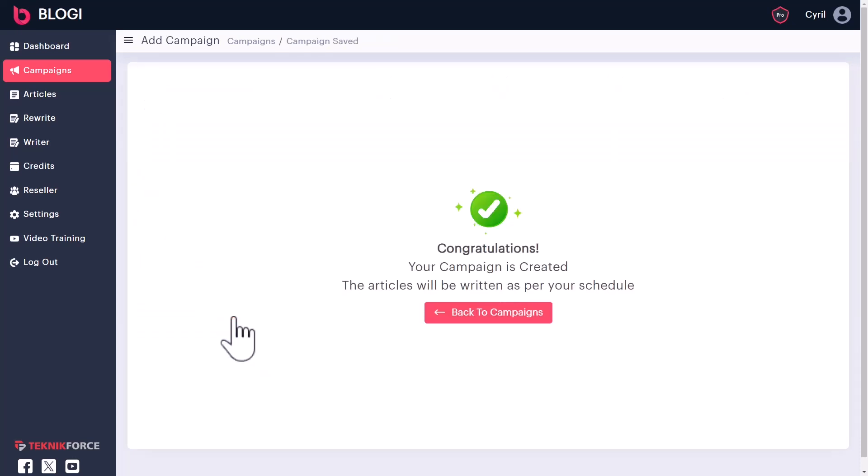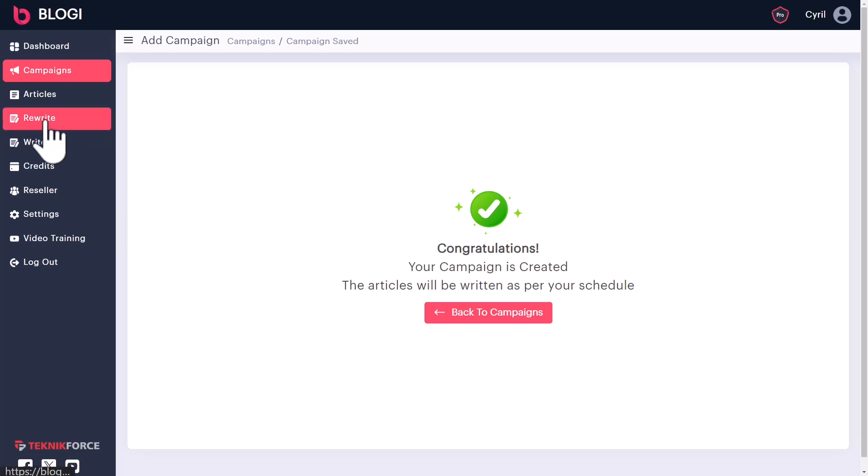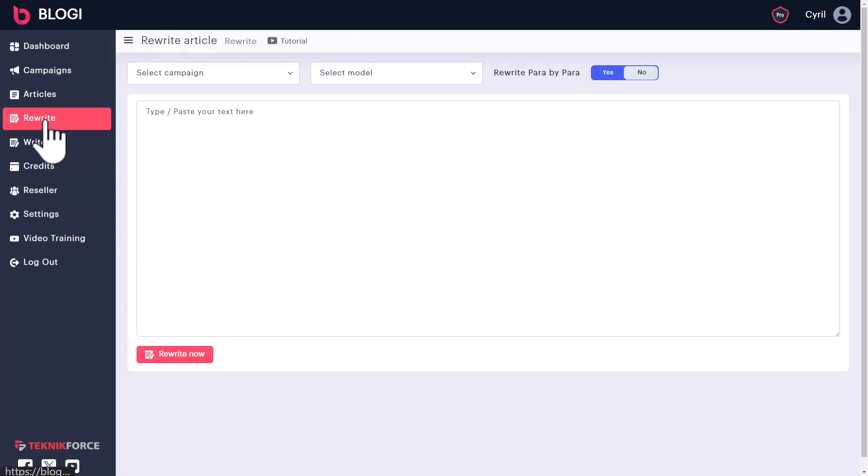Click finish. And that's it. Your campaign is created. Bloggy will start publishing articles to your website on your schedule. And that's not the end of the story though. Bloggy also gives you some powerful tools in case you want to do some AI writing yourself.